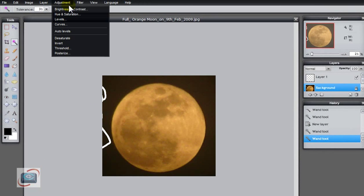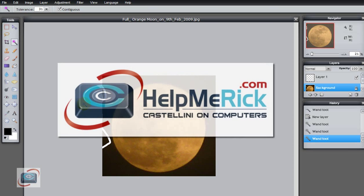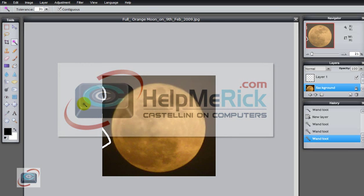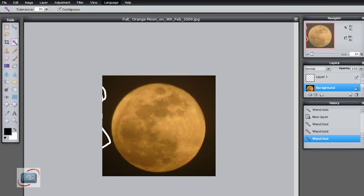So overall, Pixlr is a great online image editor. And I dare say for most people, it's a great image editor, period. And I love the fact that it's ubiquitous. I can use it anywhere with any browser and any operating system. That's Pixlr.com.